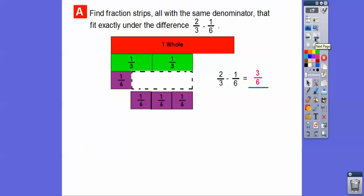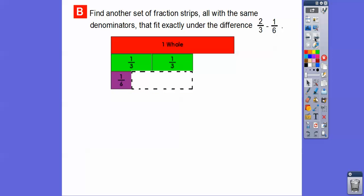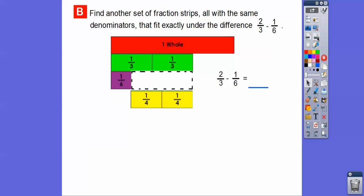What about if we used another set of fraction strips, all with the same denominator, that fit exactly in this difference? Pick up your fraction strips and see which ones fit — you might find this pair: the fourth strips fit in there perfectly. Two-thirds — here's one-third, here's another one-third — minus this one-sixth equals one-fourth and one-fourth, or two-fourths.